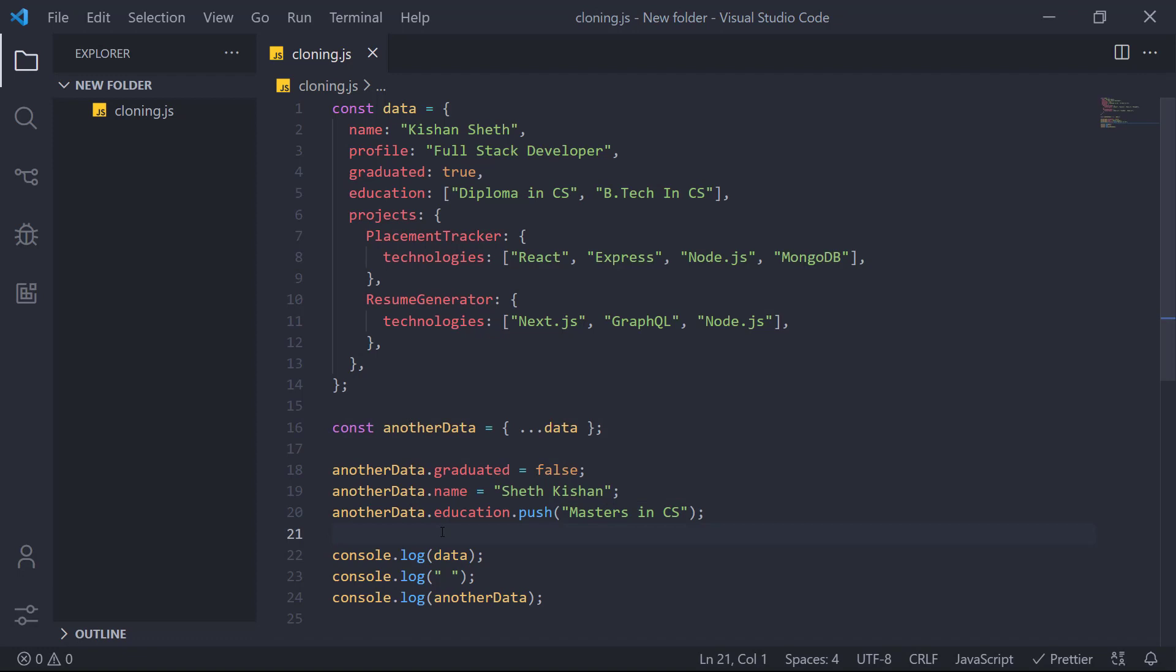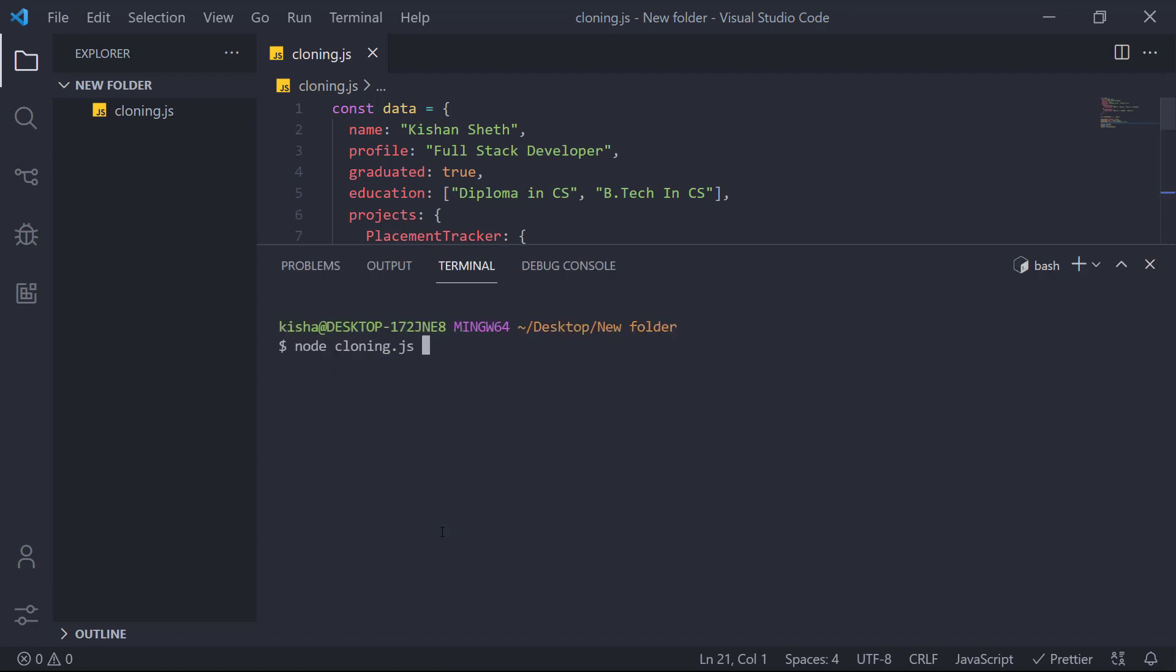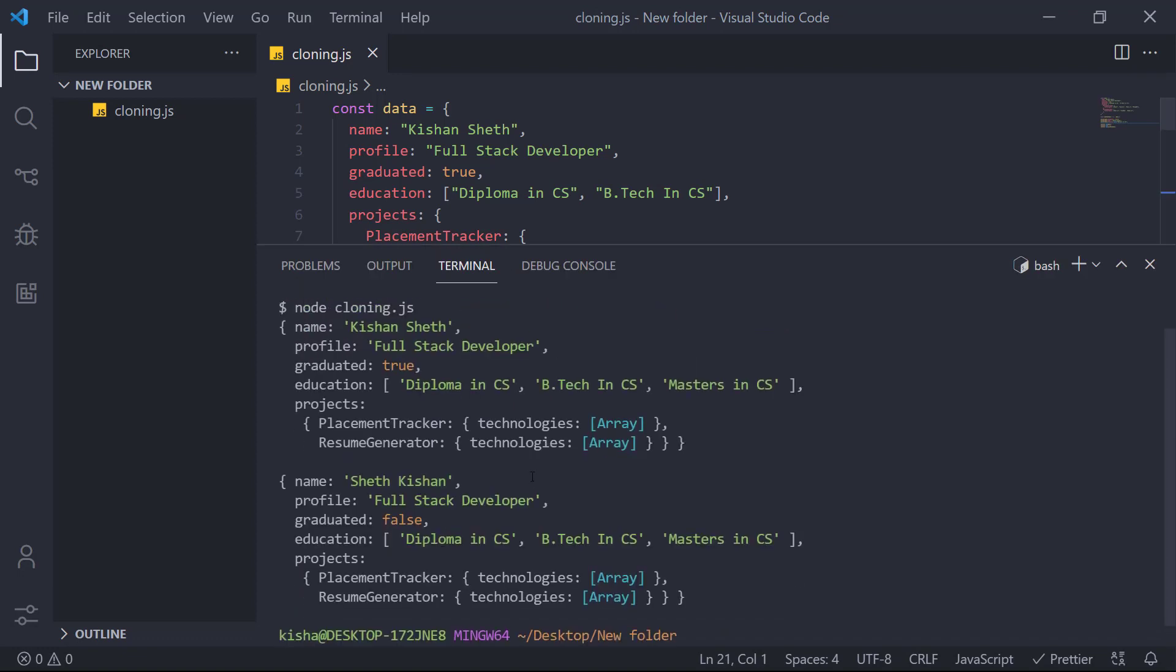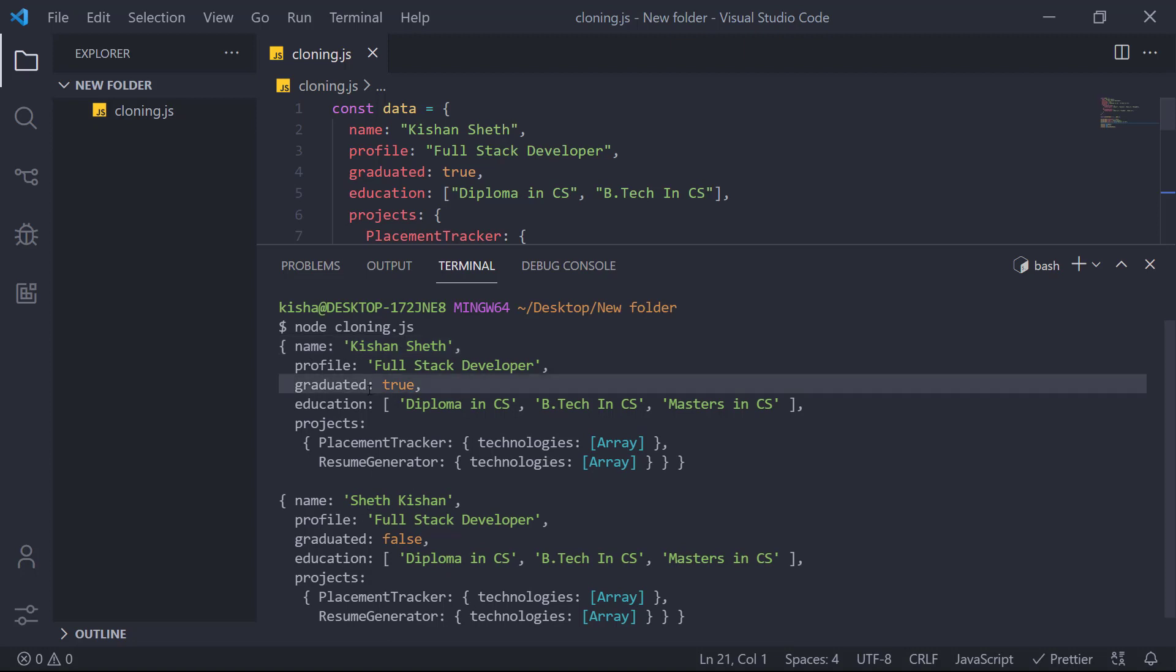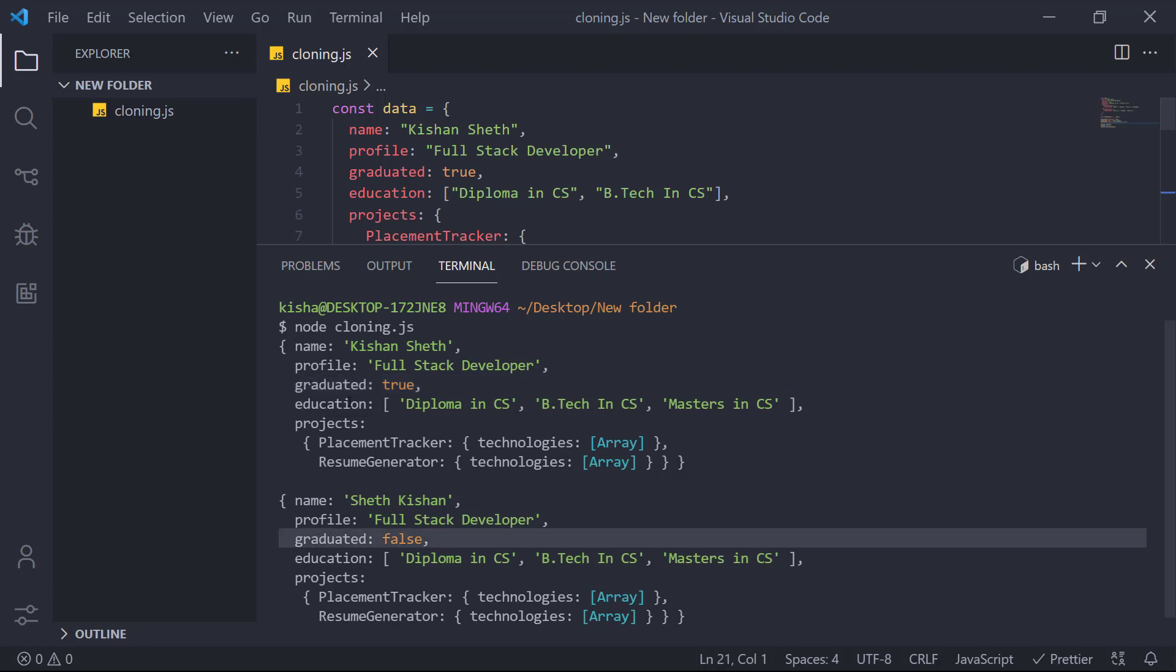So now let's run this node cloning dot JS. Here you can see that the name has been changed instead of Kishan Shad. Here we have Shad Kishan. The graduated value has been changed. But the education array, here both the, in both the objects, the masters in CS has been added.